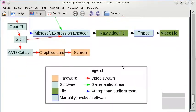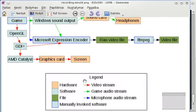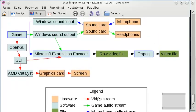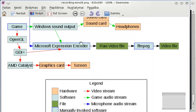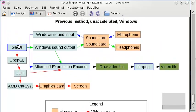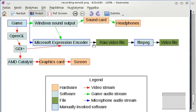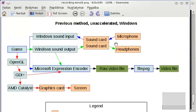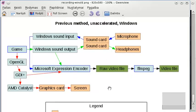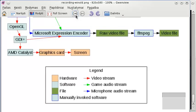One more thing I didn't mention about the legend: all of these things are connected with arrows. Red arrows mean it's a video stream, which for example goes from the game to the screen. Green means it's the game audio stream, which goes from the game to the headphones. And blue means it's the microphone audio stream, which goes from the microphone to somewhere.